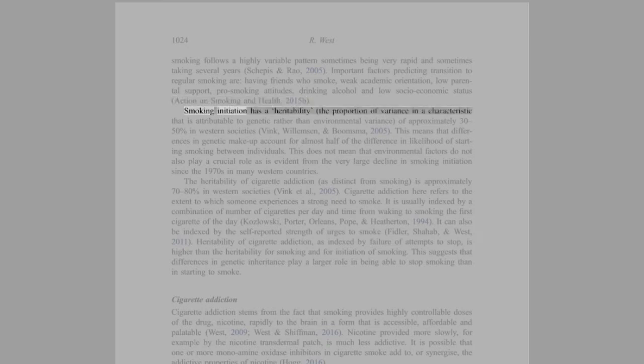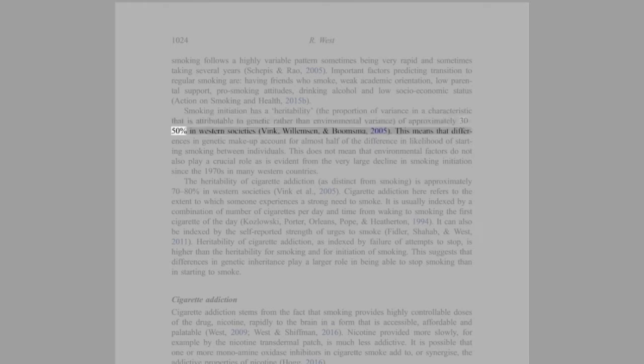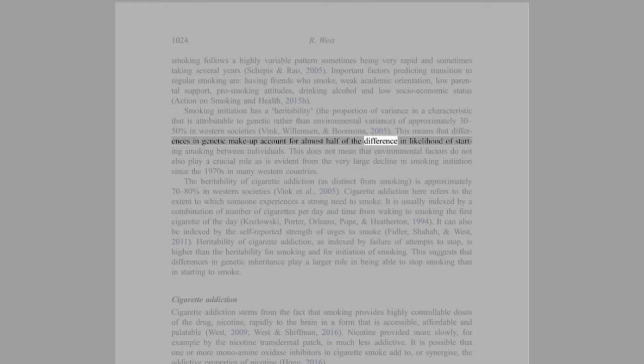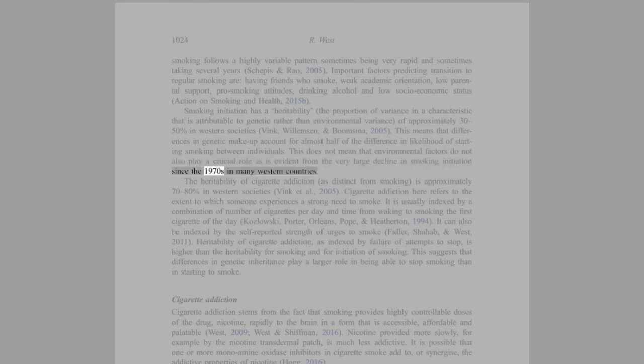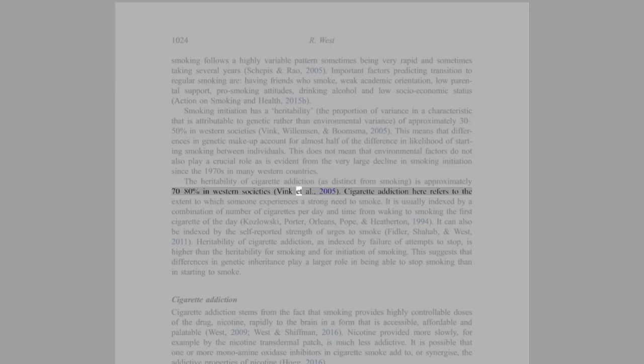Smoking initiation has a heritability - the proportion of variance in a characteristic that is attributable to genetic rather than environmental variance - of approximately 30-50% in Western societies (Vink, Willemsen, and Boomsma, 2005). This means that differences in genetic makeup account for almost half of the difference in likelihood of starting smoking between individuals. This does not mean that environmental factors do not also play a crucial role, as is evident from the very large decline in smoking initiation since the 1970s in many Western countries. The heritability of cigarette addiction, as distinct from smoking, is approximately 70-80% in Western societies (Vink et al., 2005).